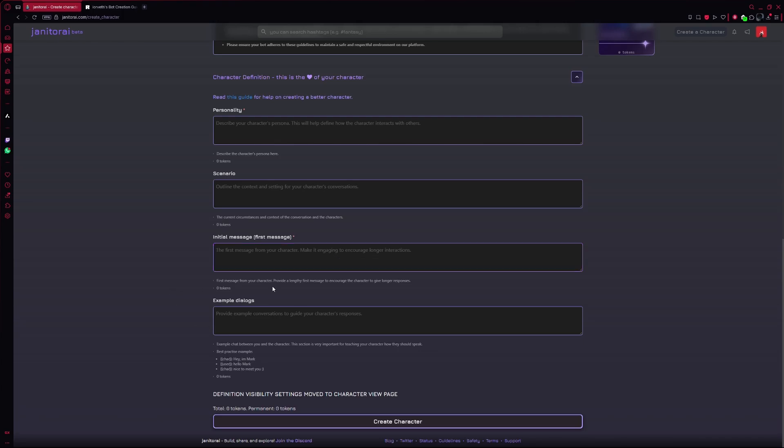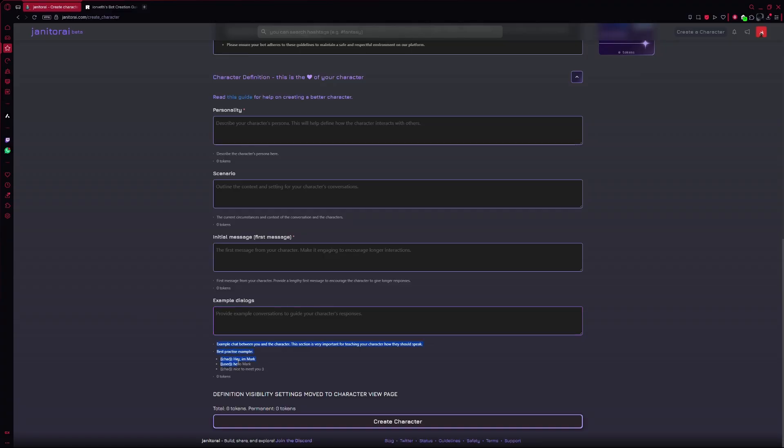And lastly, there's the example dialogue. This is where you type out short example chats between you and your AI girlfriend. It's a powerful way to teach her how to speak.